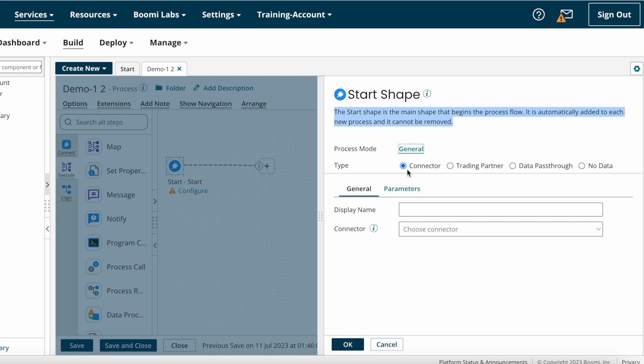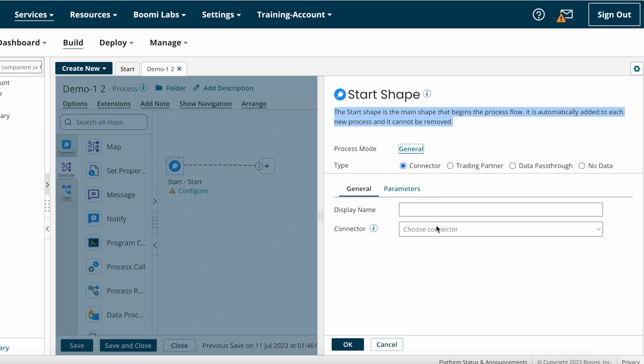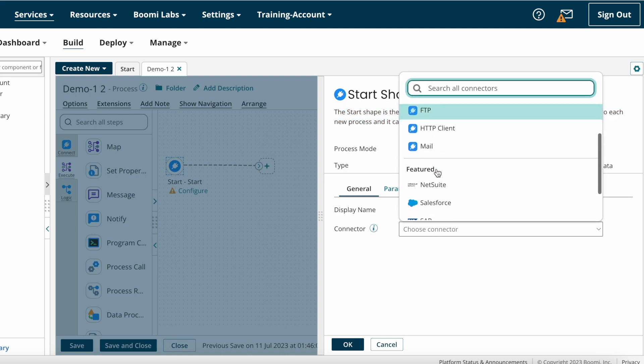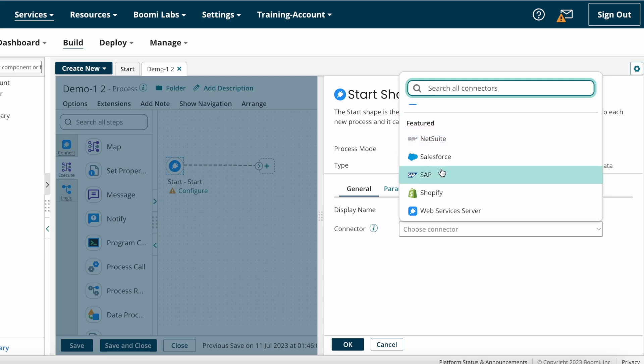Next we have Type. Here we can see four types: Connector, Trading Partner, Data Pass Through, and No Data. If you want to get some data from any source system initially, you can select Connector and then you can choose the source system connectivity.